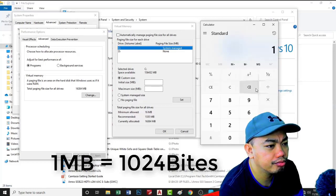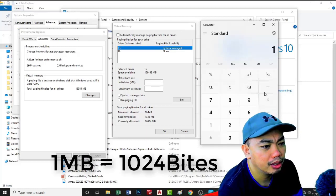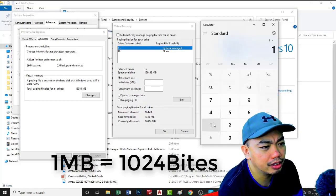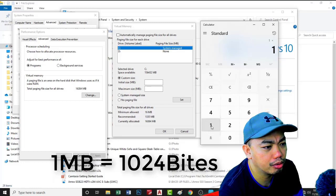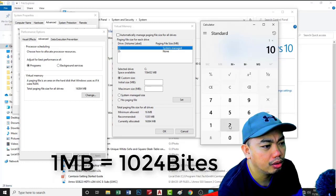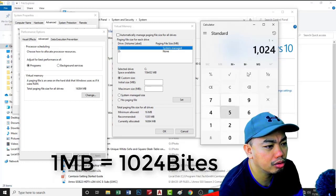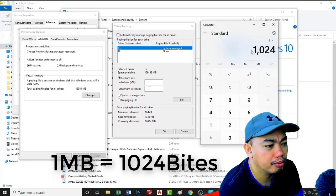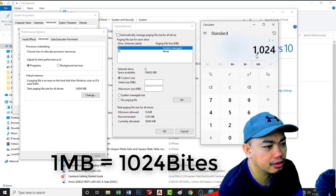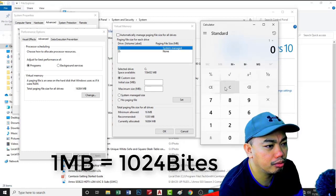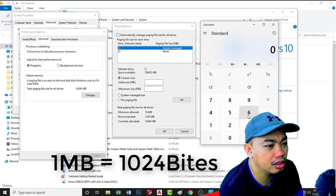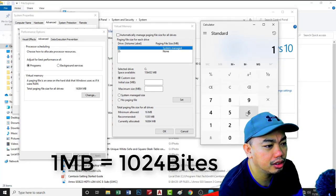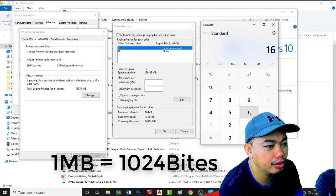One megabyte is equivalent to approximately 1024 bytes, so I will be using 16GB of memory from the hard disk.